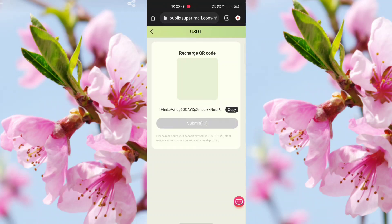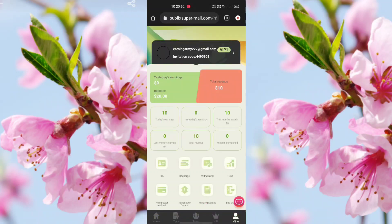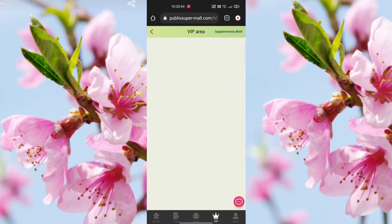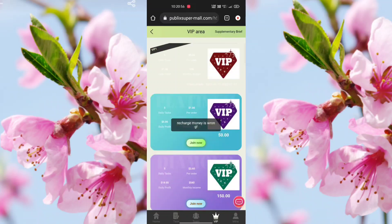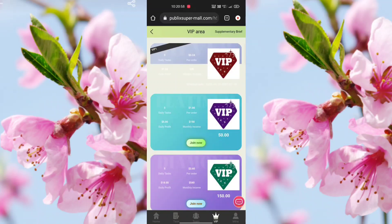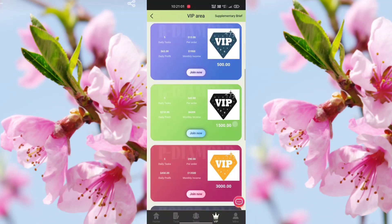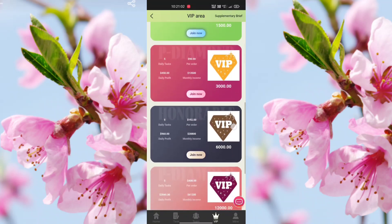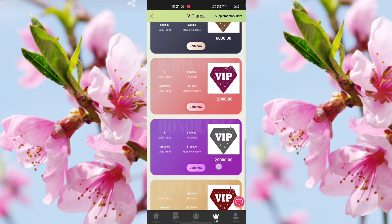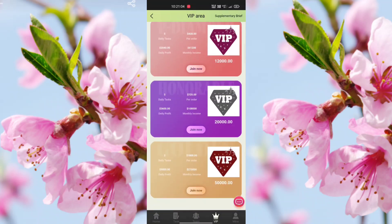Wait about two minutes and your recharge will be received. Now check the VIP area — there are VIP levels 1 through 10.